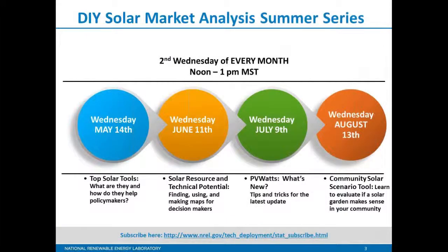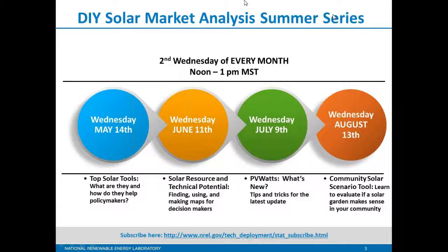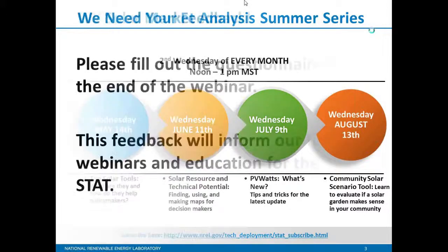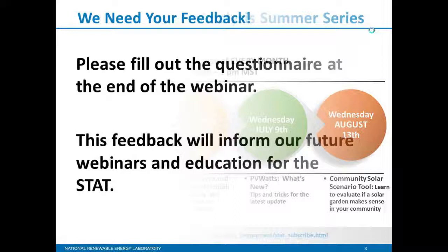You're currently listening to the fourth and final webinar in our summer series for do-it-yourself solar market analysis. These webinars have been occurring throughout the summer once per month on the second Wednesday from noon to one. Today we're discussing our community solar scenario tool. You can listen to all of the previous webinars by visiting the STAT webpage on the NREL site. As we close this summer series out, we'd like to request your feedback. At the end of this webinar, you will see a questionnaire pop up. Please take the two minutes to fill it out.